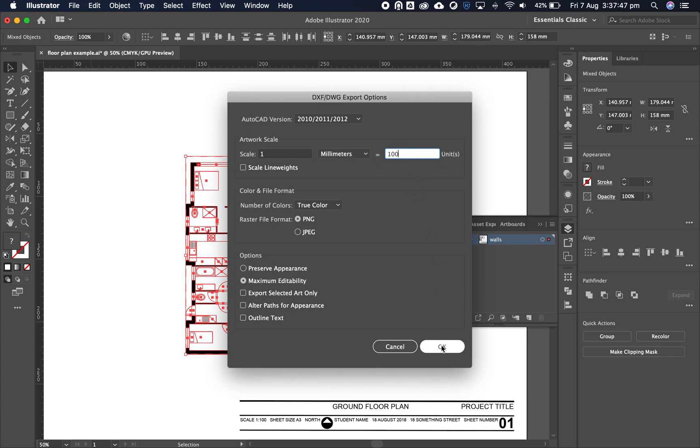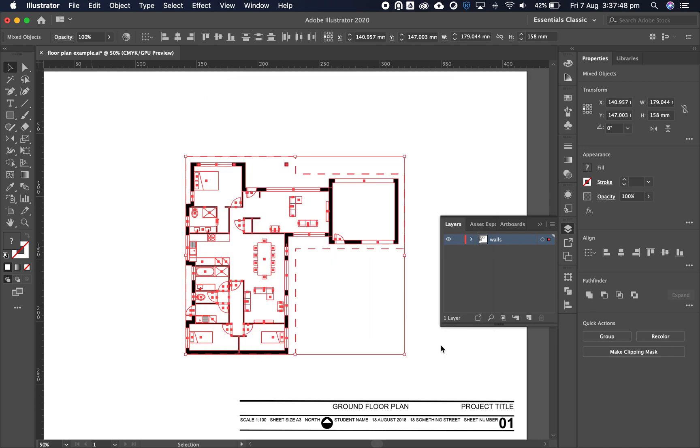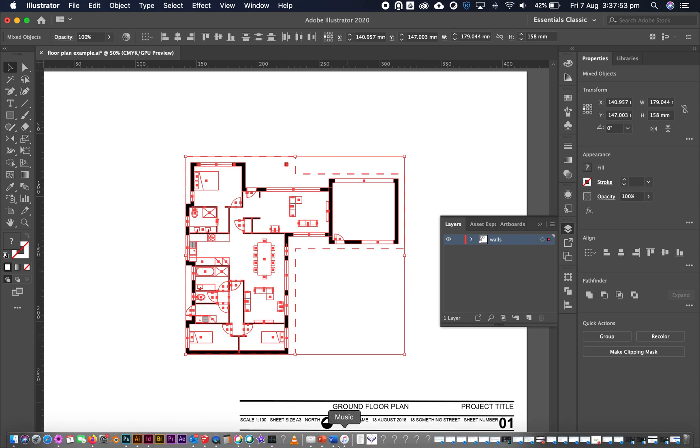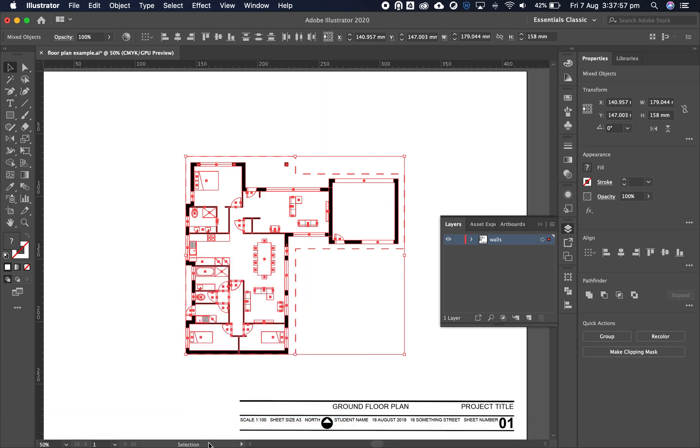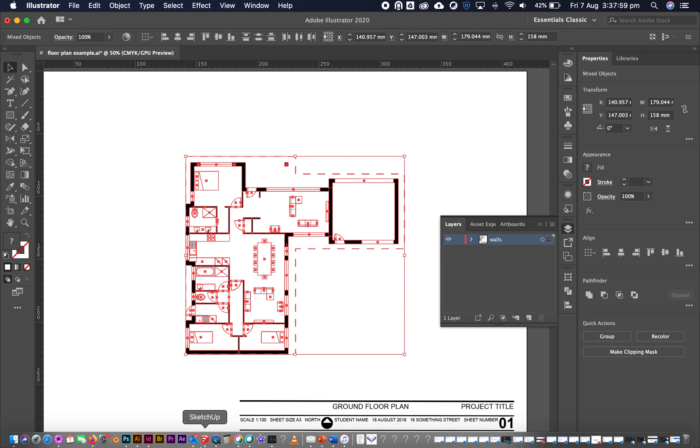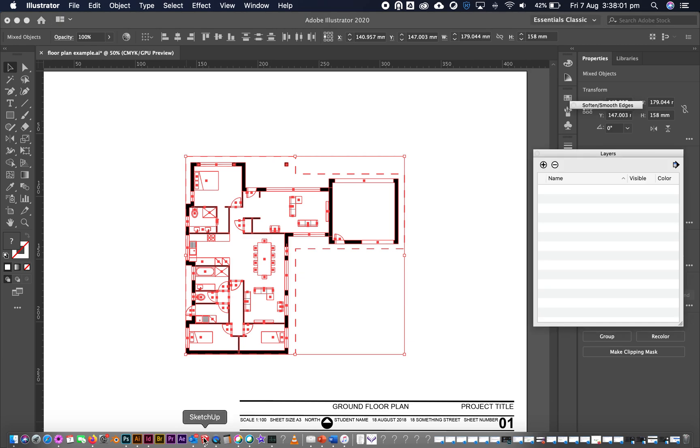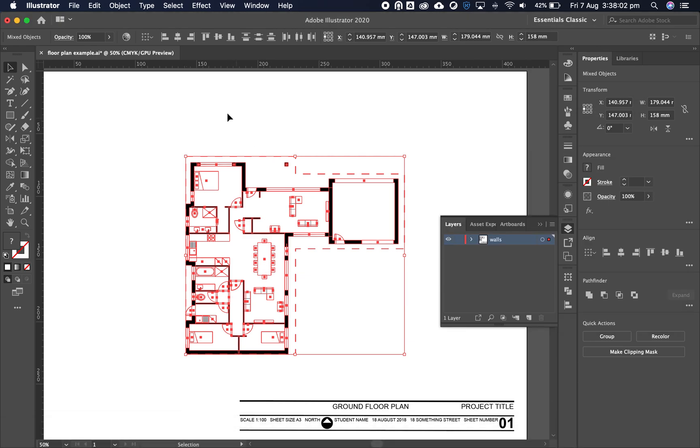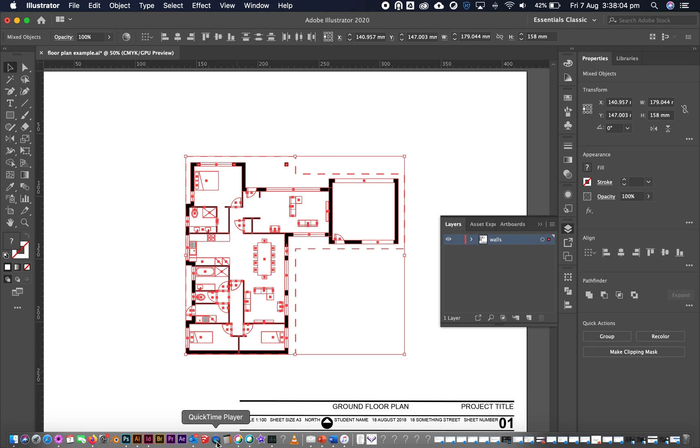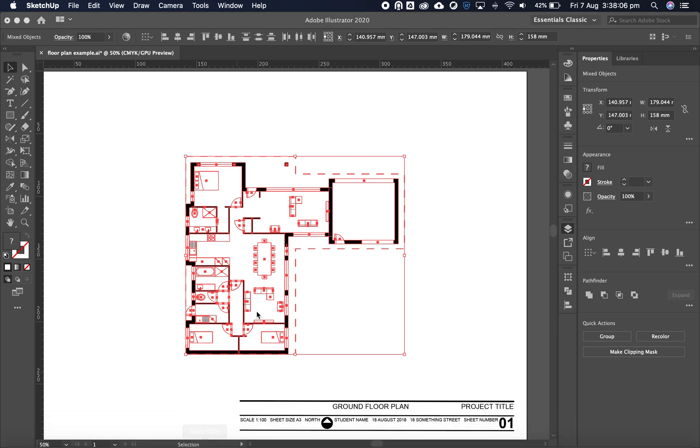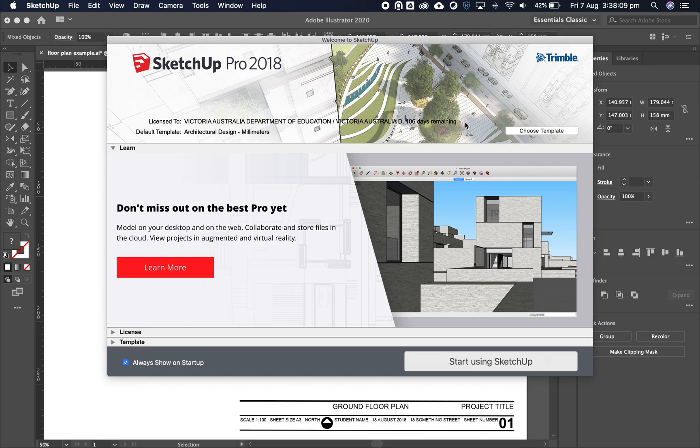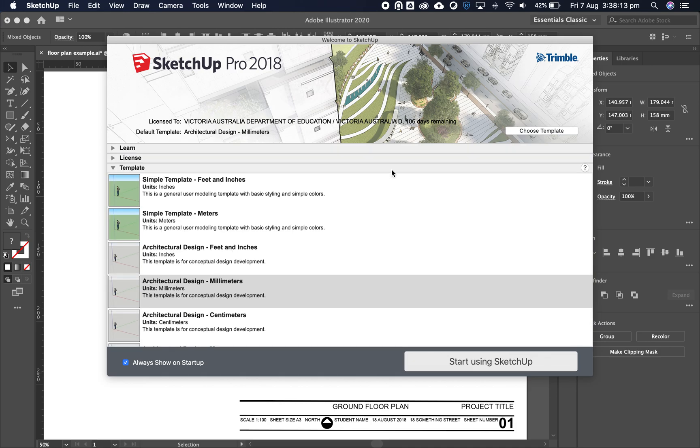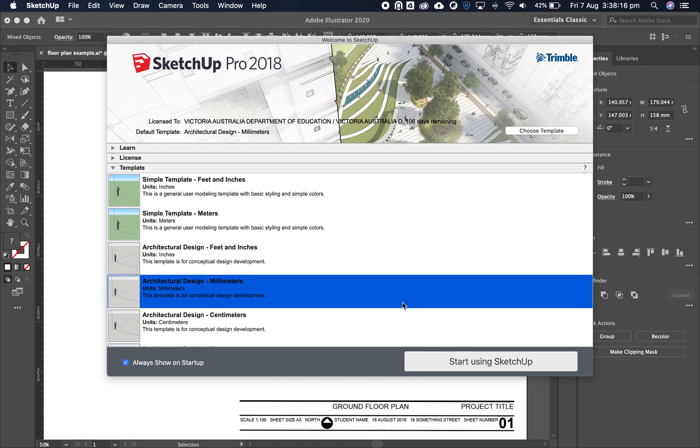Click OK and let's open SketchUp Pro. I'm going to quit and reopen it for a fresh start. When opening SketchUp for the first time, we need to choose our template. Go to choose template and select Architectural Design in millimeters, then start using SketchUp.